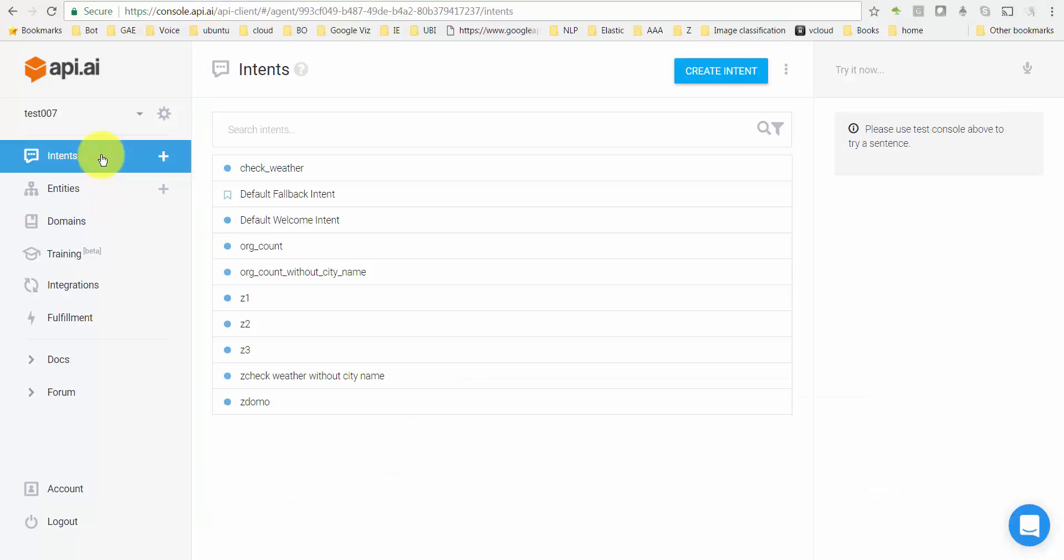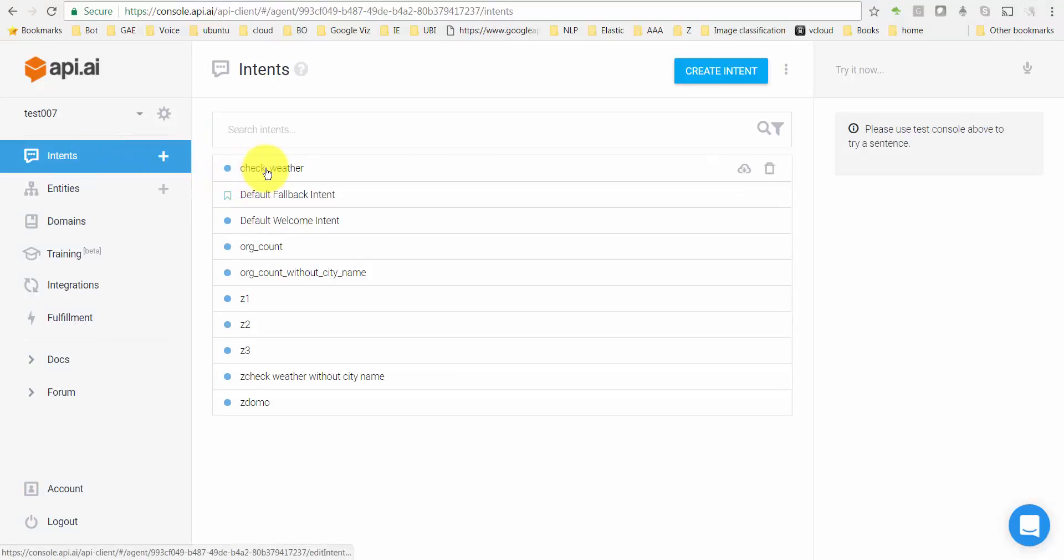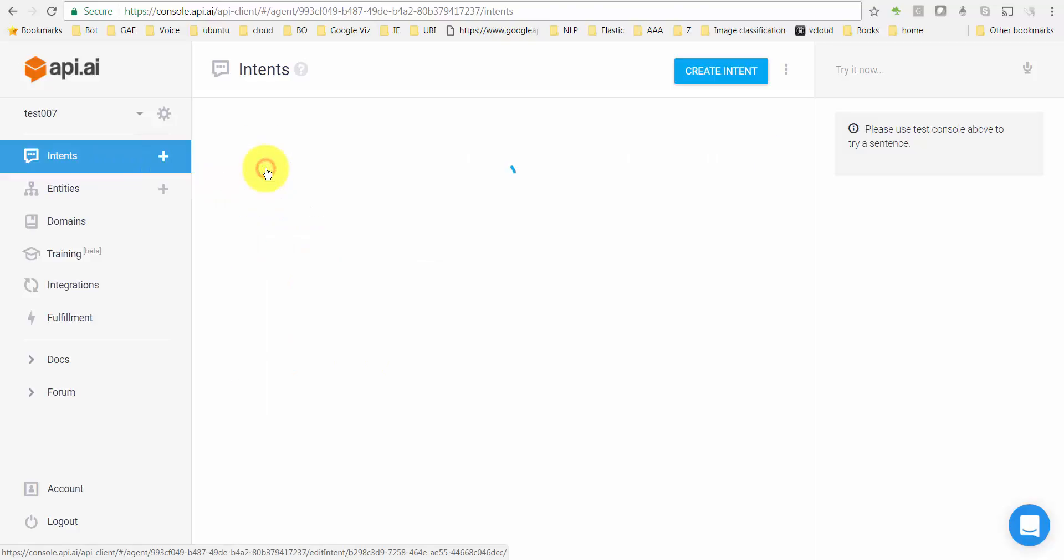Let's go take a quick look at how to achieve that. So here I am in API.AI with the intents that I had created earlier. I'll go on the first one here which says check_weather.